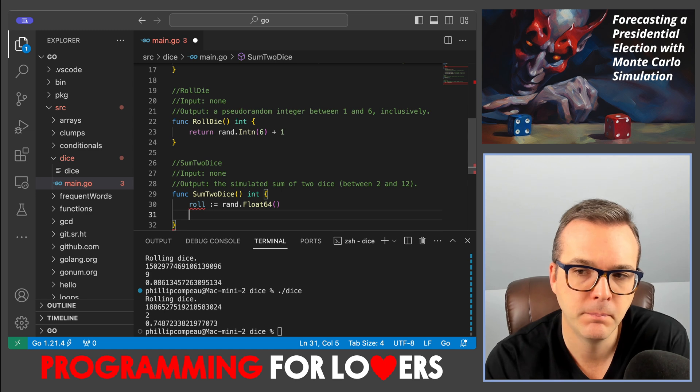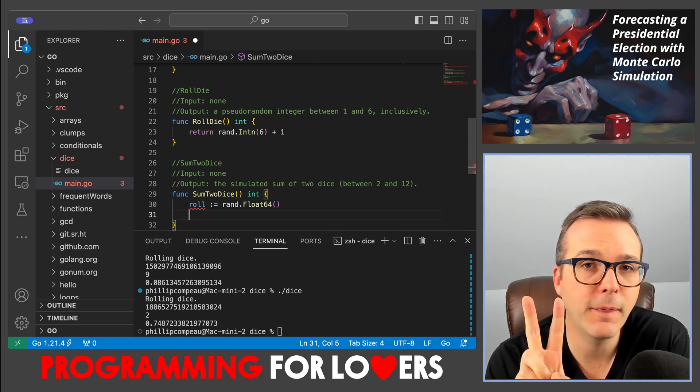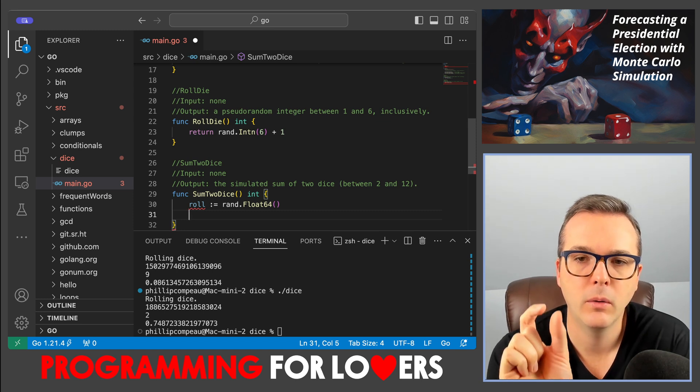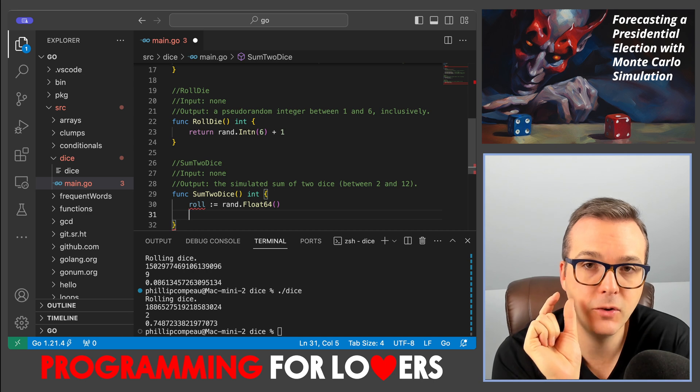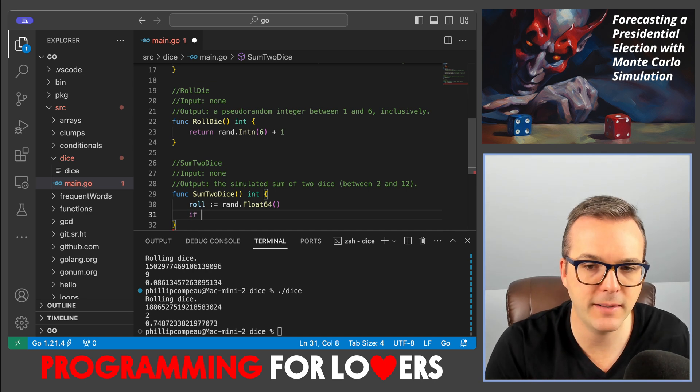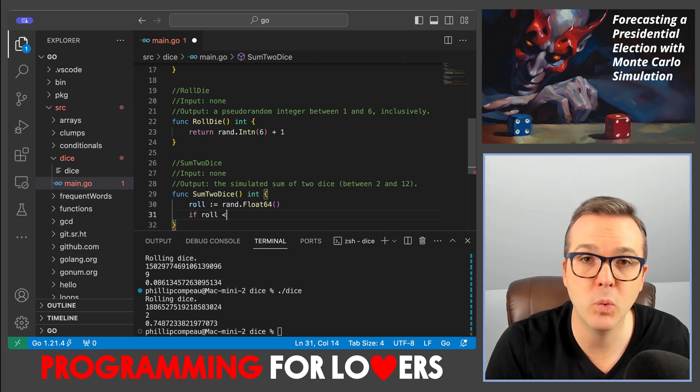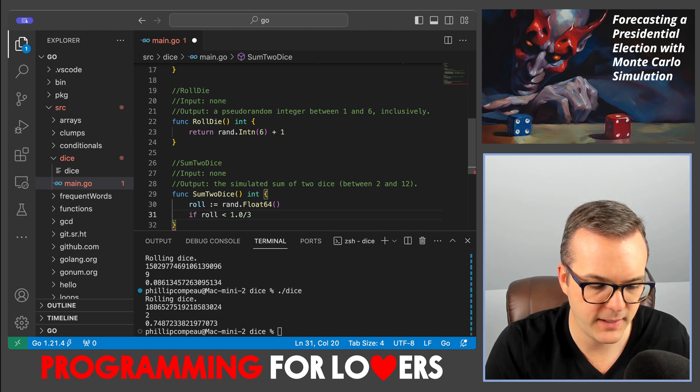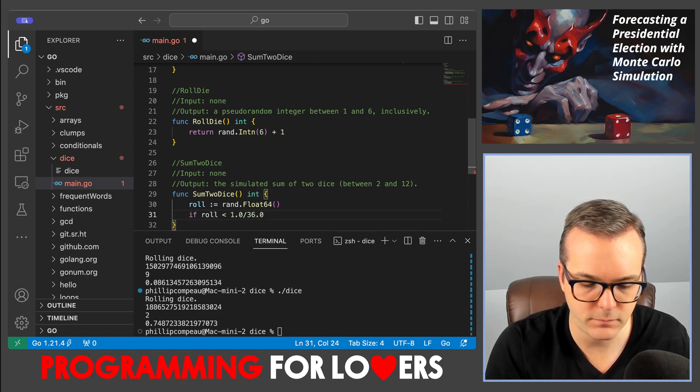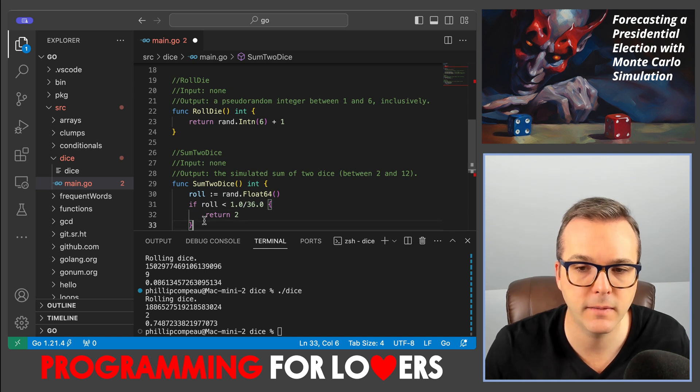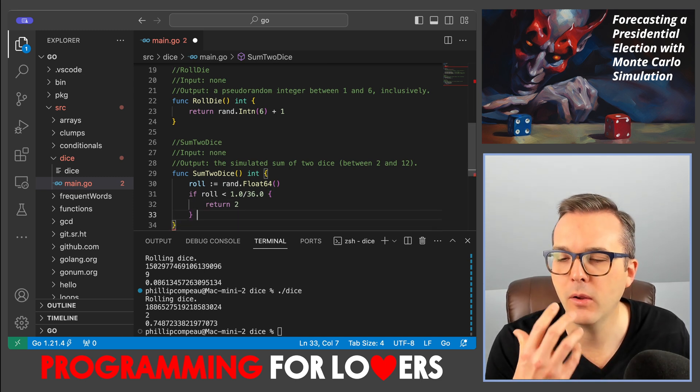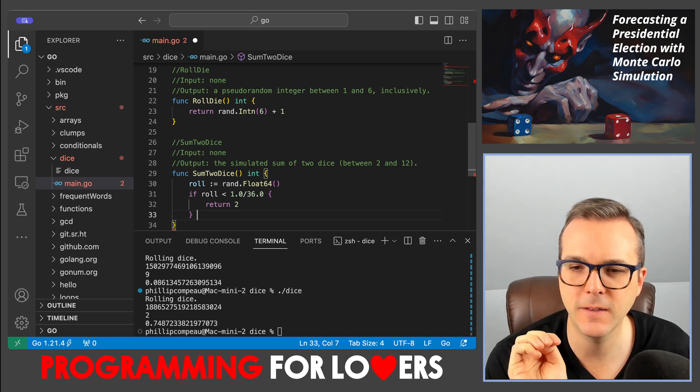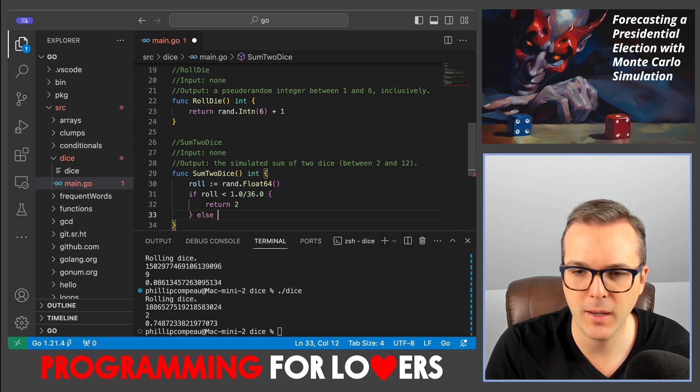the probability that the sum is two needs to fall in a window whose width is one over thirty-six, whose width is equal to that probability. So I might say if roll is, say, between zero and one-thirty-sixth, then in that case I would return two as the value of the sum of the dice. And then I need to say, okay, well, the probability of getting a three as the sum of the two dice is two out of thirty-six.